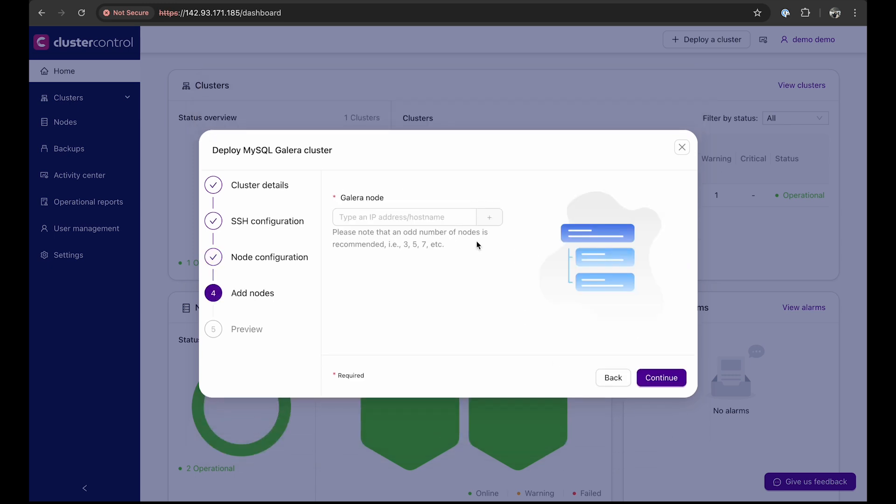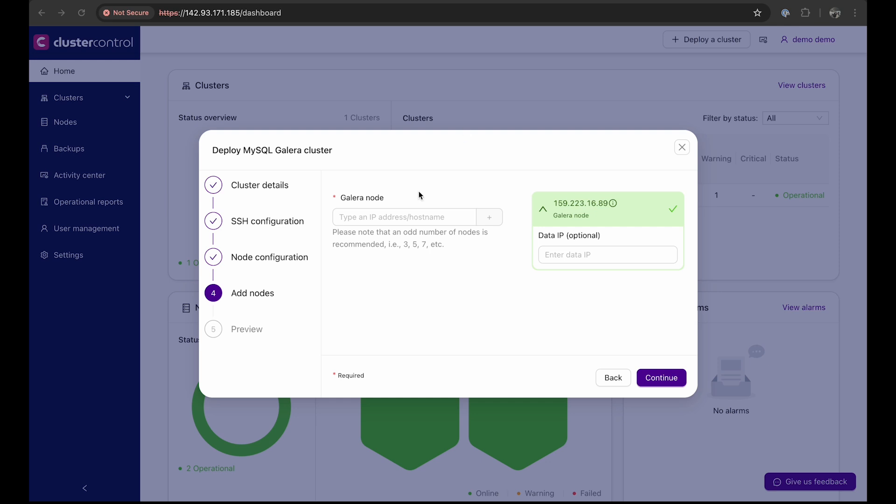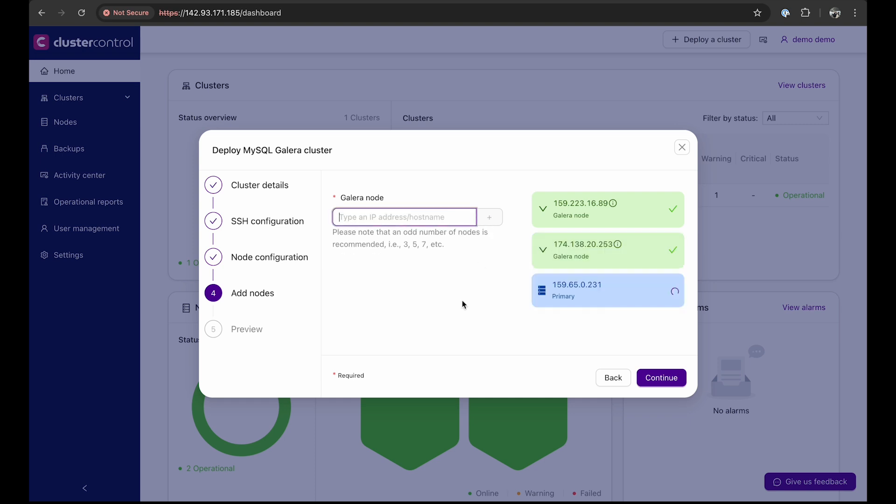Adding nodes to the cluster is also very easy with ClusterControl. Simply enter the IP address or hostname of each node from the on-prem, DigitalOcean, and GCP environments. Each node takes about 20 to 30 seconds, depending on your connectivity, so I'm going to fast forward this process.